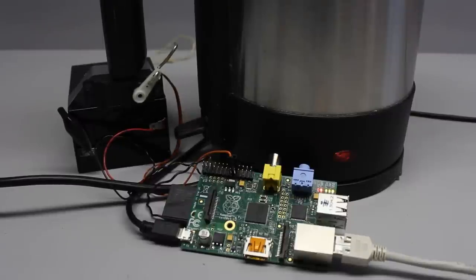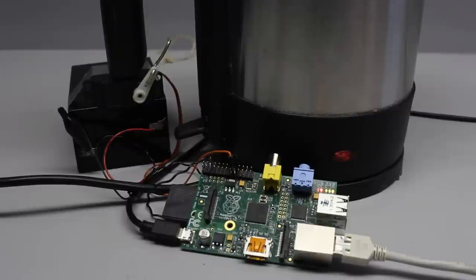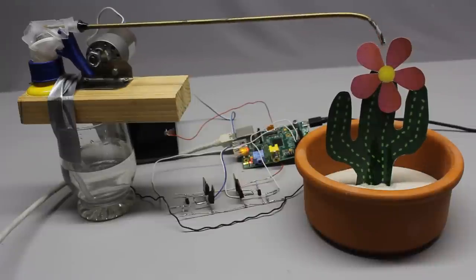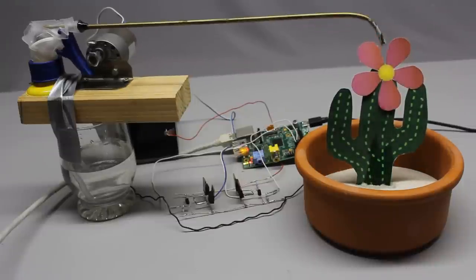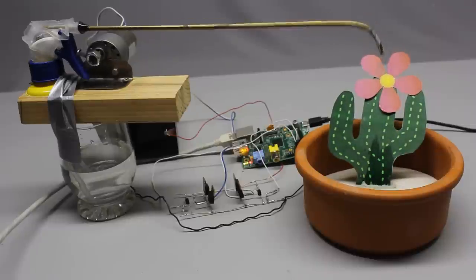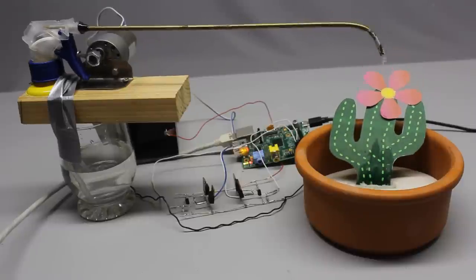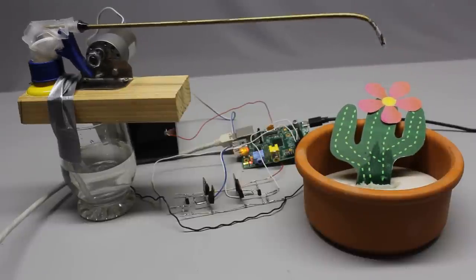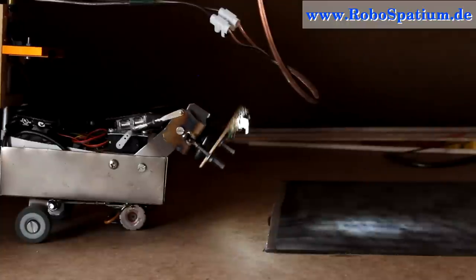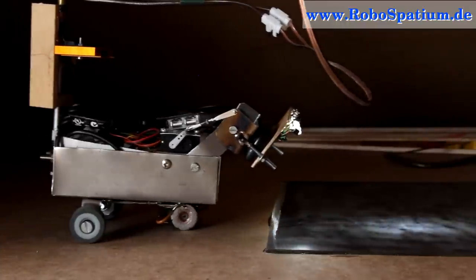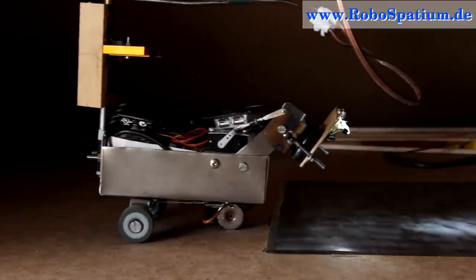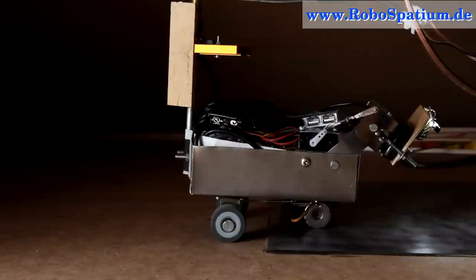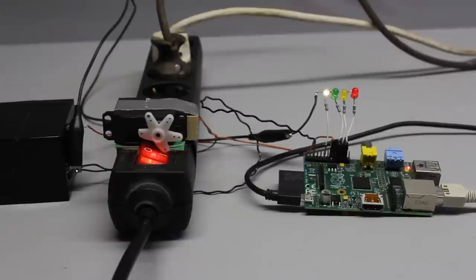So remote control your water boiler to turn it on 5 minutes before you arrive. Water your flowers while you are on a vacation trip. See if a window or a door is open even if you are thousands of kilometers away. Drive my curiosity Pi from any place with an Internet connection, or turn the lights off. Thanks for watching and I'll be back.